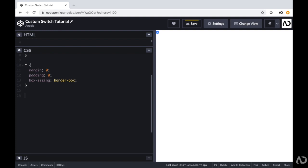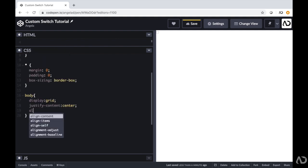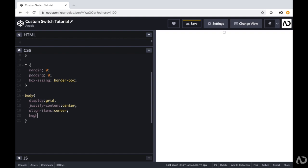So now I'm going to start by jumping into the CSS. For the body tag, I'm going to write display grid — I have a whole crash course video on grid in the description below. I want everything to be in the center, so I'm going to write justify content center and align items center. I'm also going to set the height to 100 percent of the viewport height because I want the body to take up the whole page.